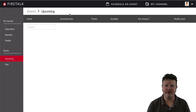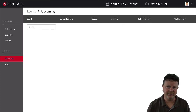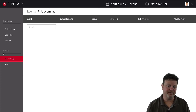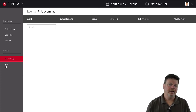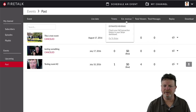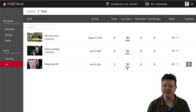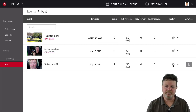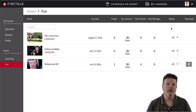Under events, you can see upcoming events. I don't have anything scheduled, but you'd see the schedule, tickets available, and estimated revenue if you had a Stripe account connected for a pay-per-view event, and then you can modify the event. For past events, you can see if you canceled events, the number of tickets purchased, whether you made anything or they were free, the number of viewers, number of messages, replay availability, and you can download them.